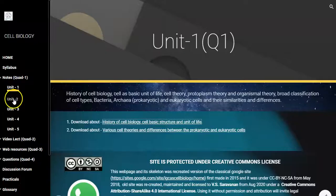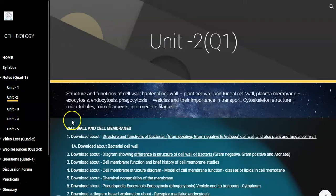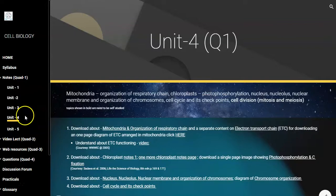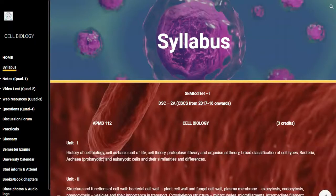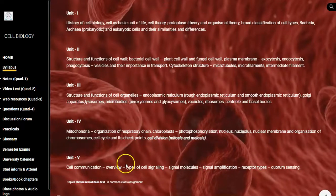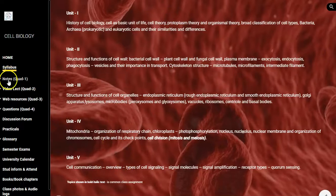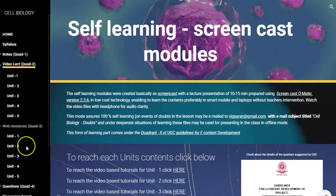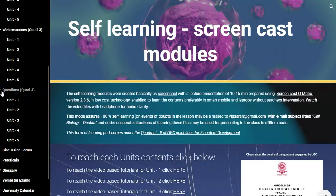I have prepared notes for Unit 2, Unit 3, Unit 4, and Unit 5. The syllabus prescribed by Indian universities normally has 5 units, and these 5 units are distributed under the quadrants — under the notes quadrant, then under the video lecture quadrant, then the web resource quadrant, and finally the question quadrant, that is the quizzes.